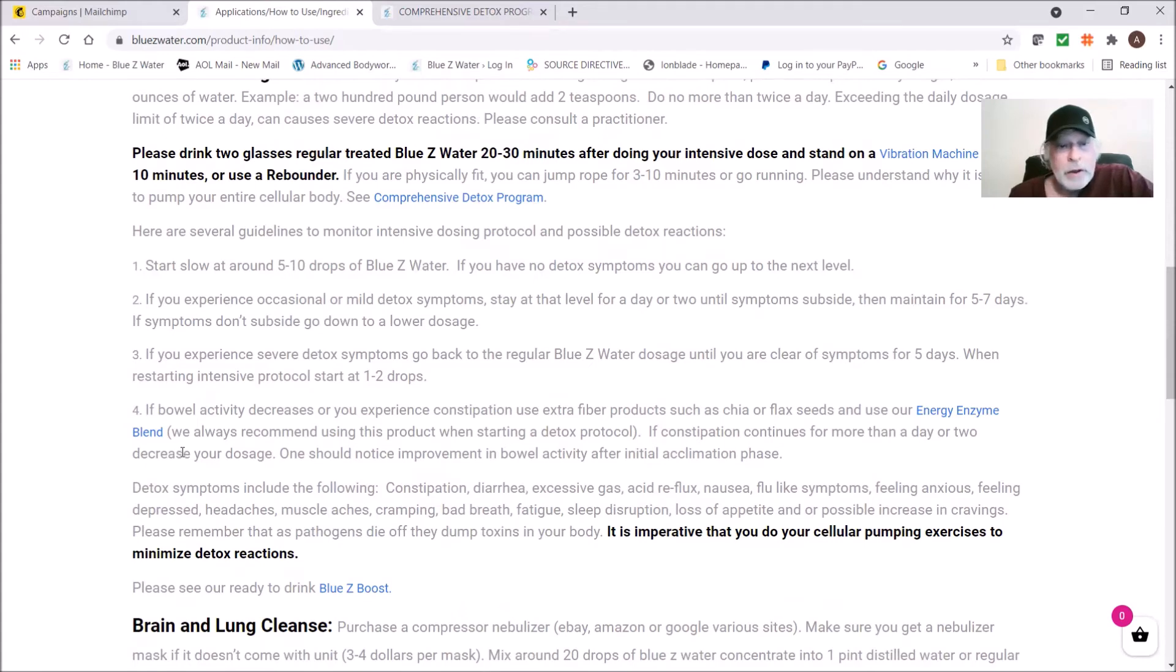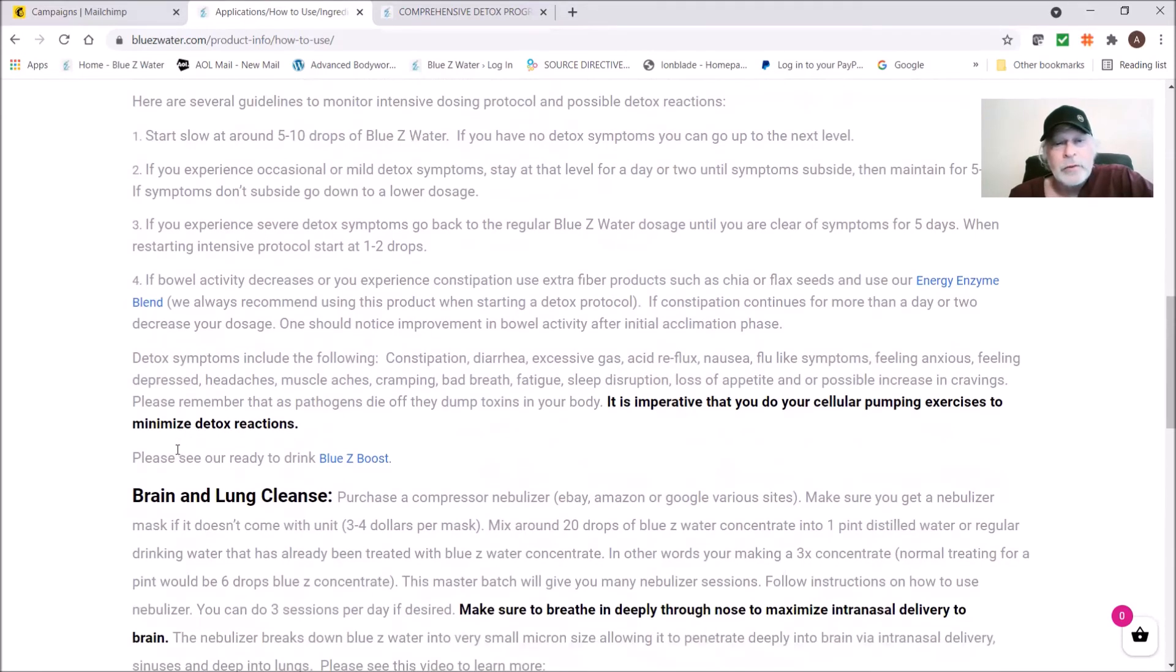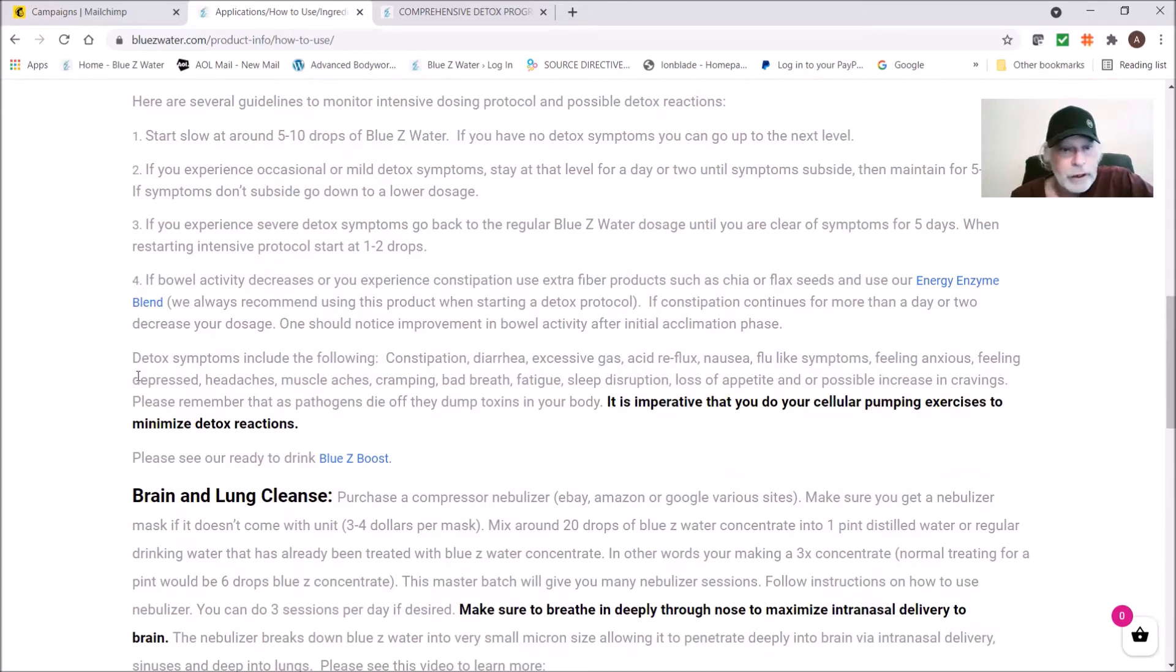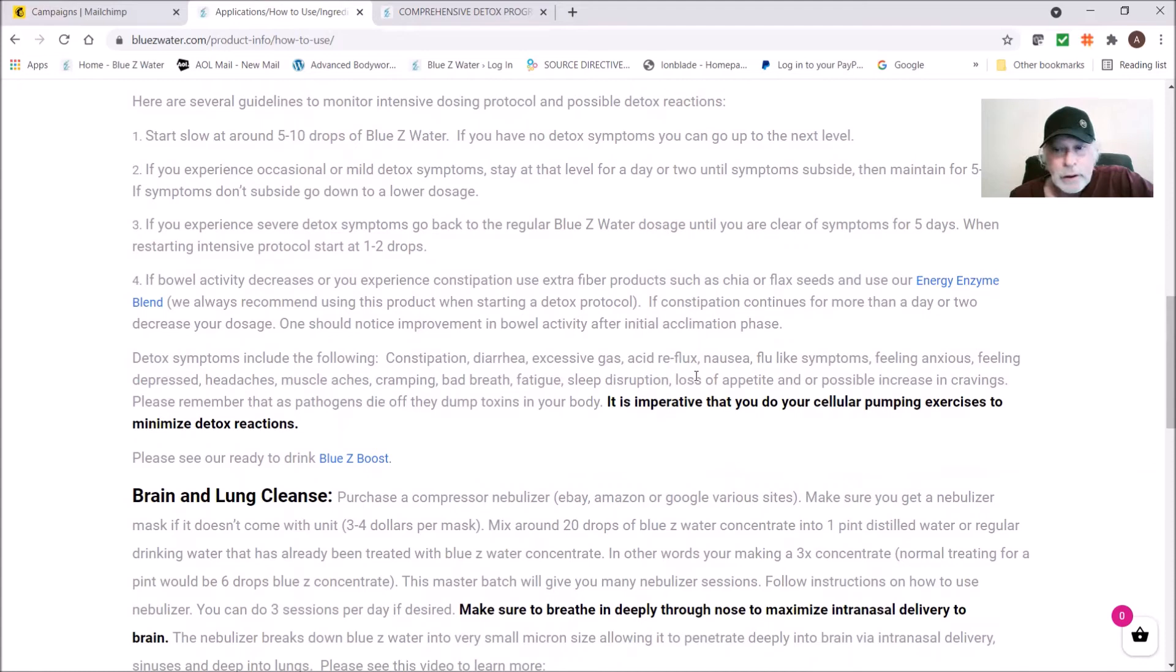Detox symptoms include the following: constipation, diarrhea, excessive gas, acid reflux, nausea, flu-like symptoms, feeling anxious, feeling depressed, headaches, muscle aches, cramping, bad breath, fatigue, sleep disruption, loss of appetite, and food cravings.